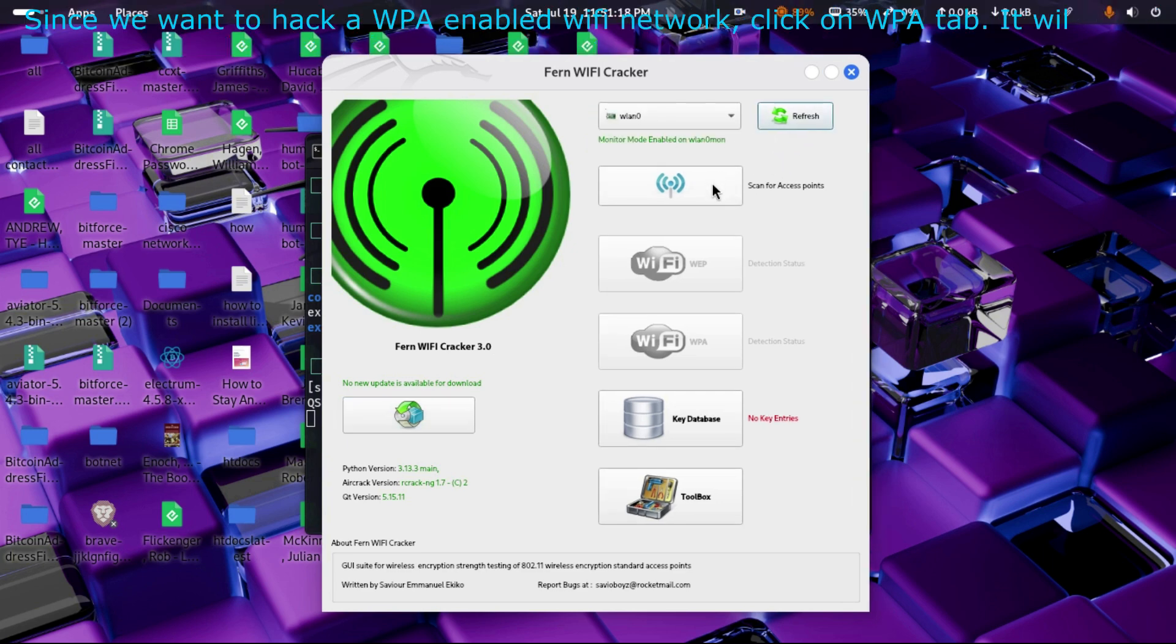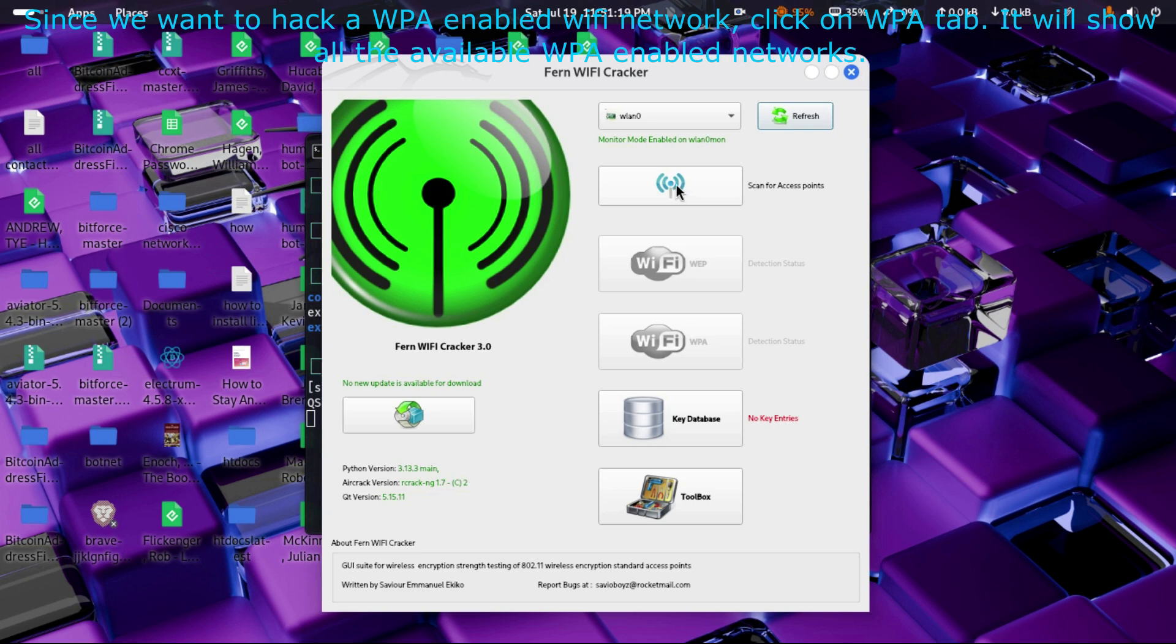Since we want to hack a WPA-enabled Wi-Fi network, click on WPA tab. It will show all the available WPA-enabled networks.